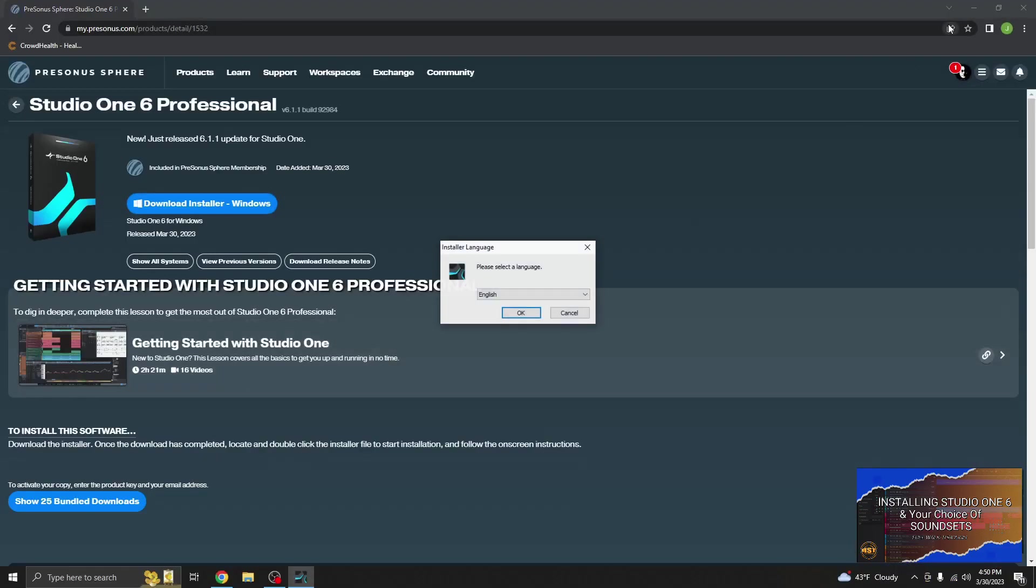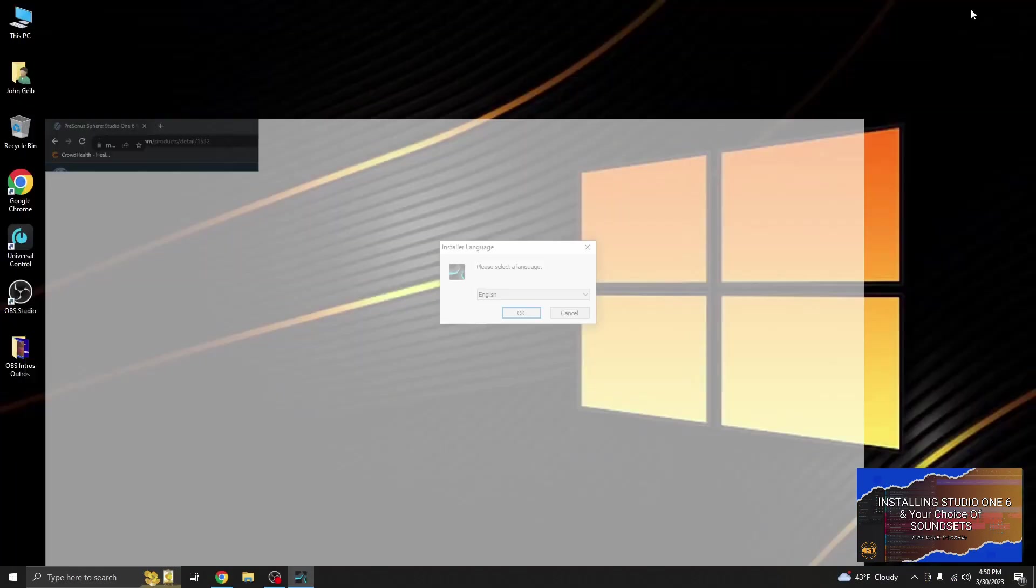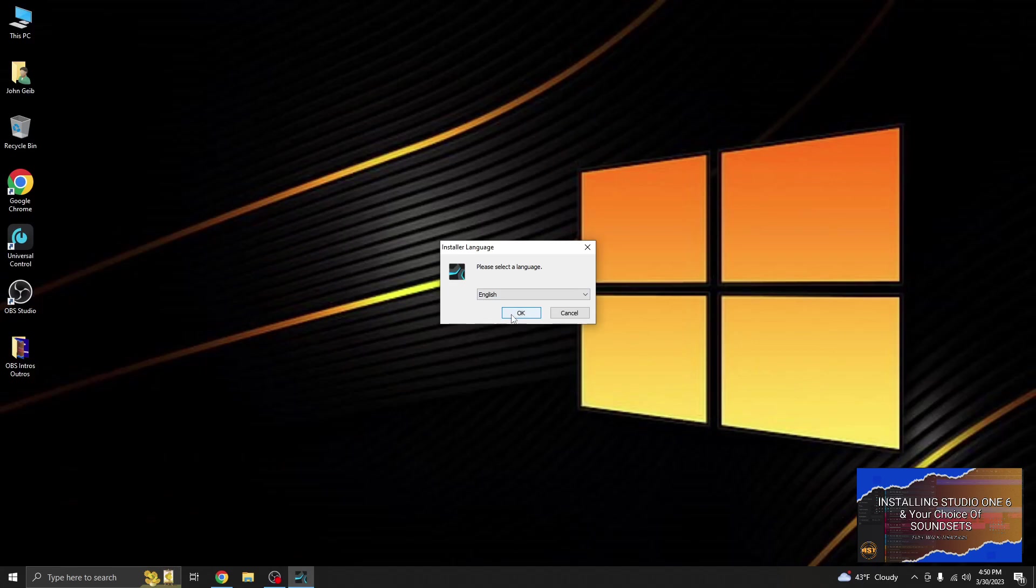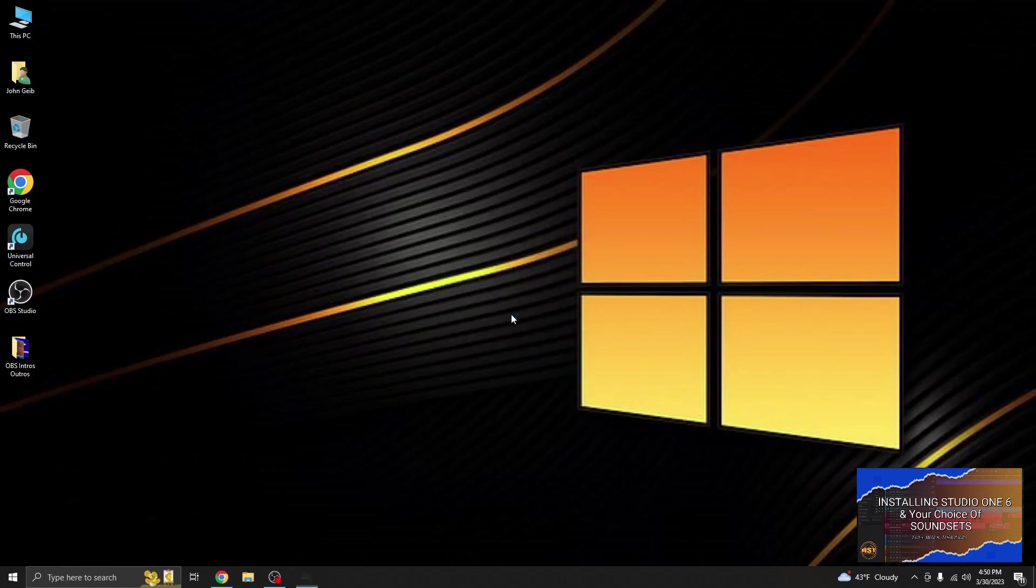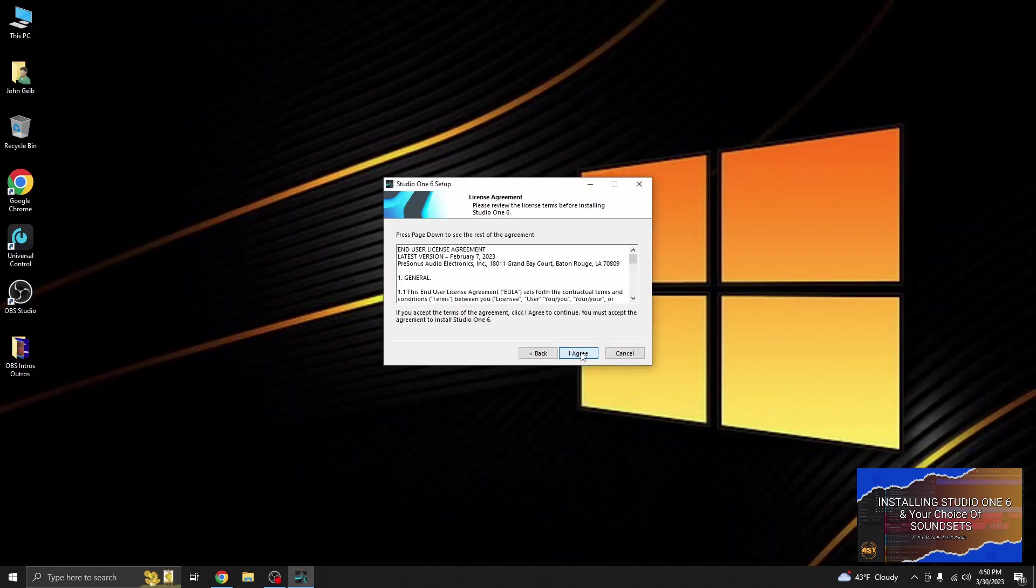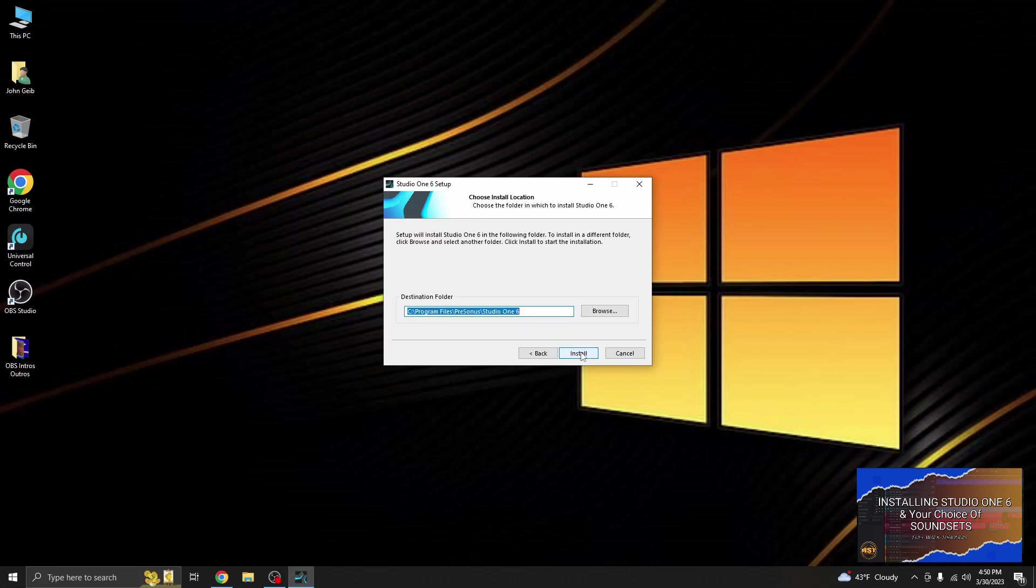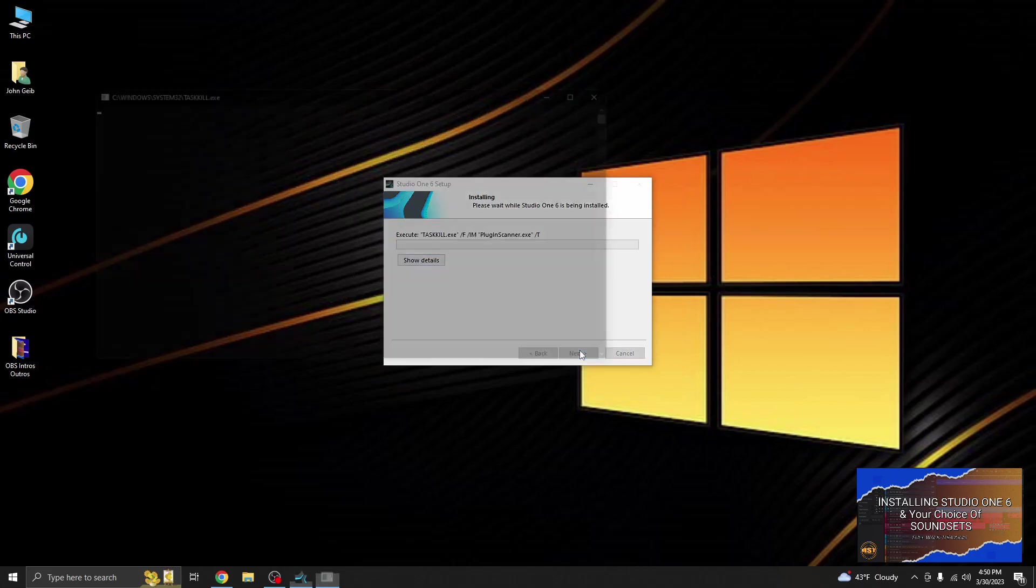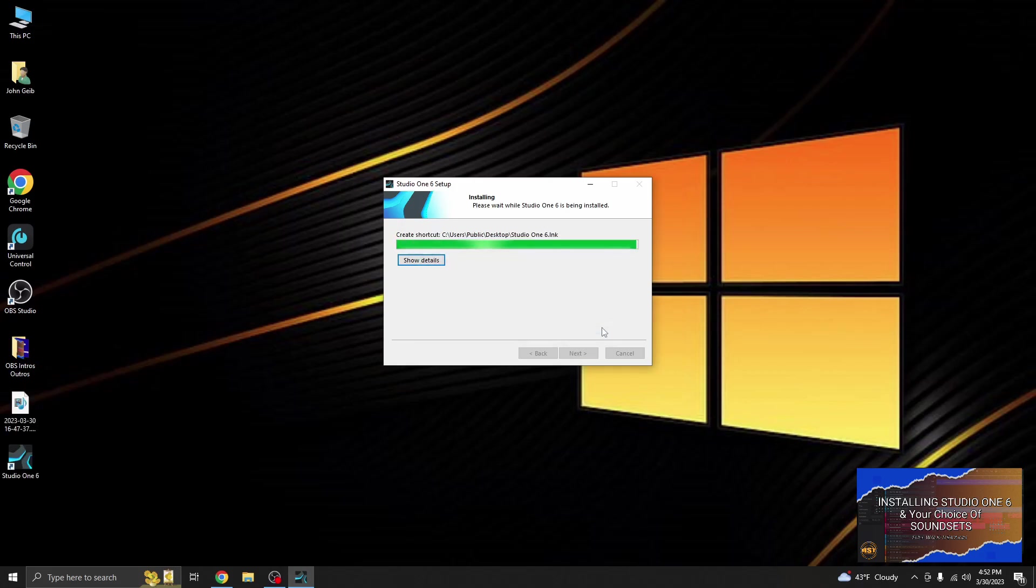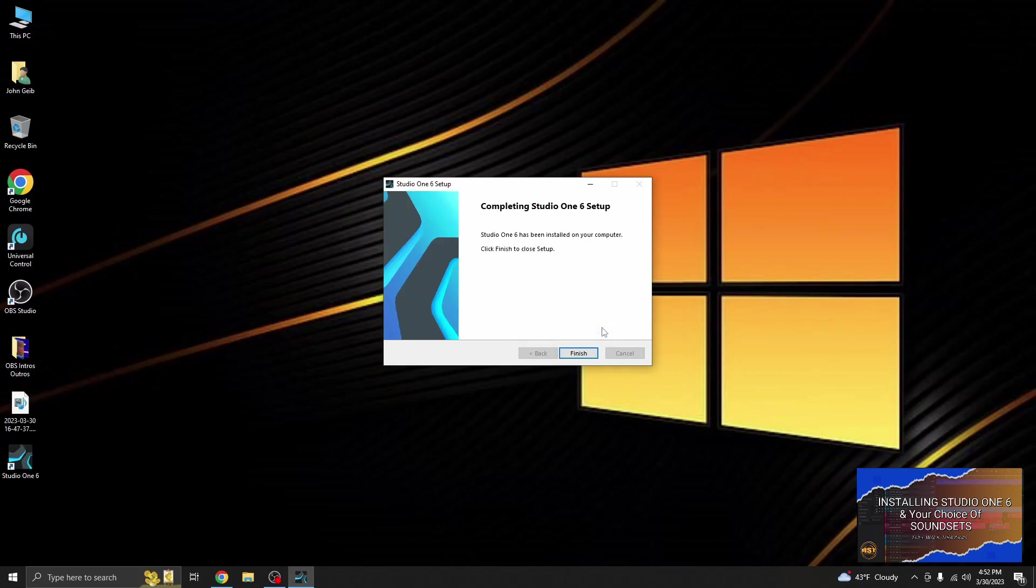Since this is a fresh PC, I don't have to select a download location or rather an install location. It is going to install it in a default. If you want this installed on a secondary drive, you can change that here. Let's click install. Let's click finish.